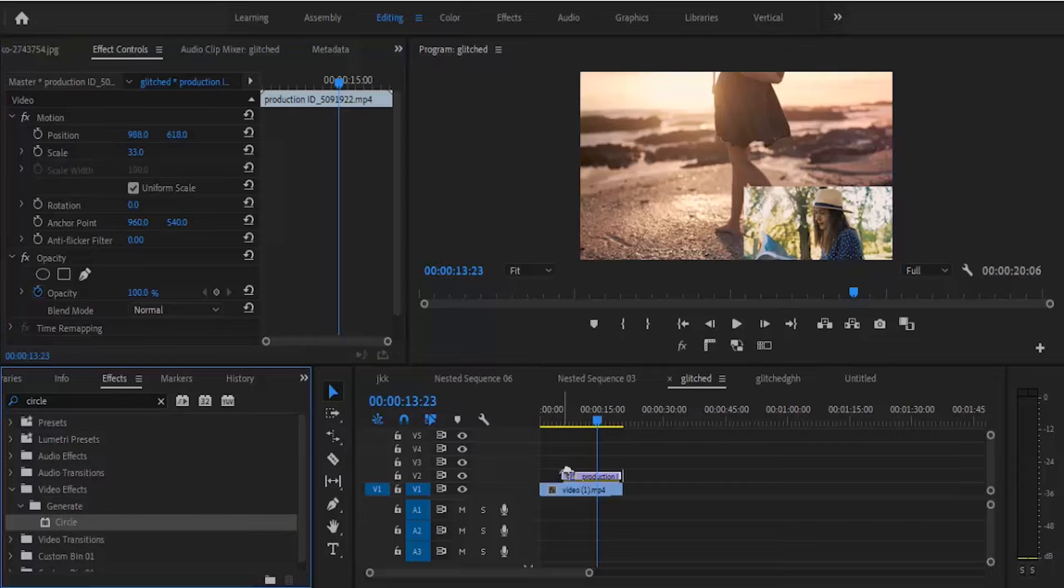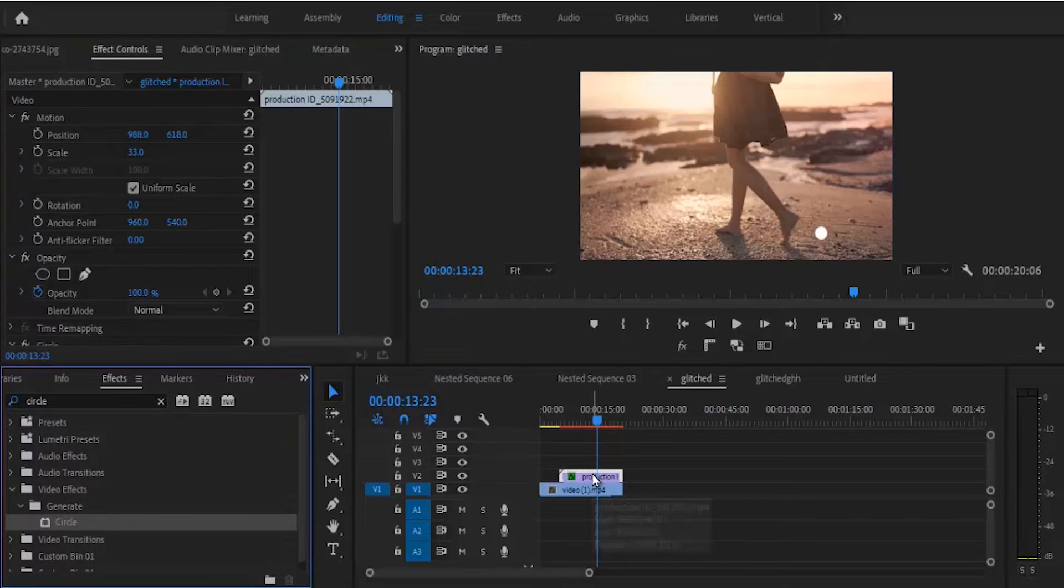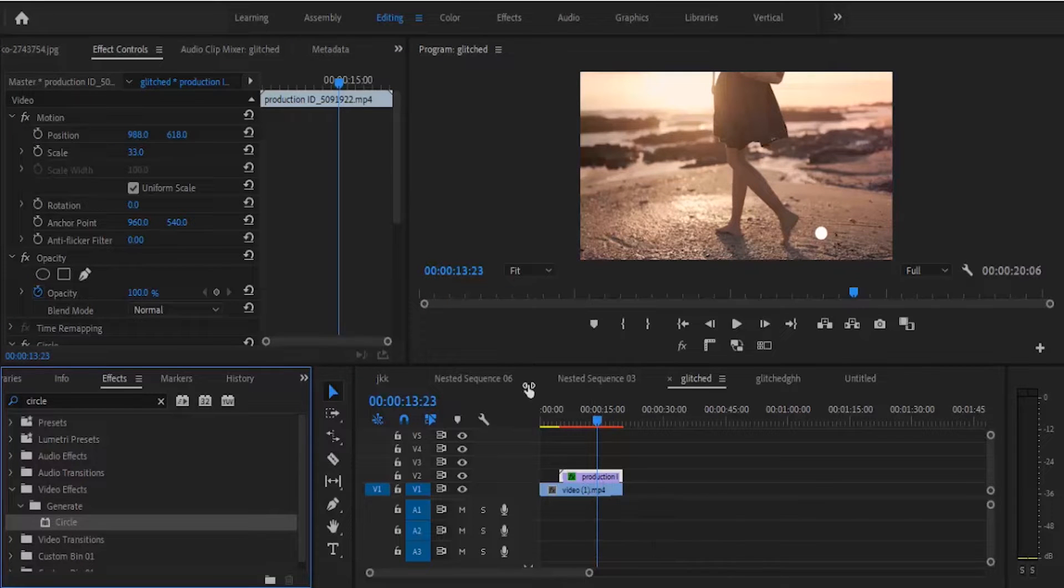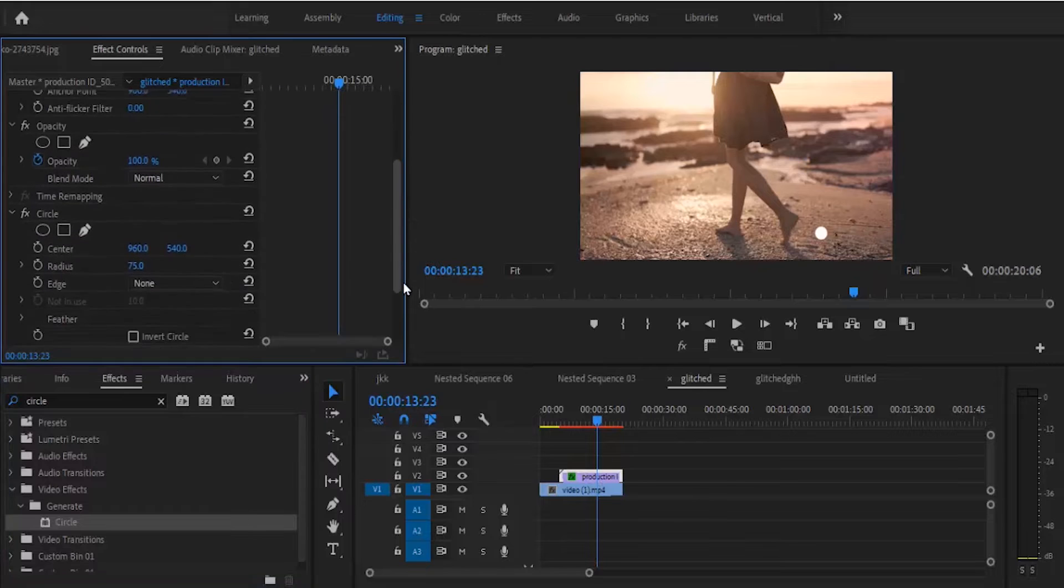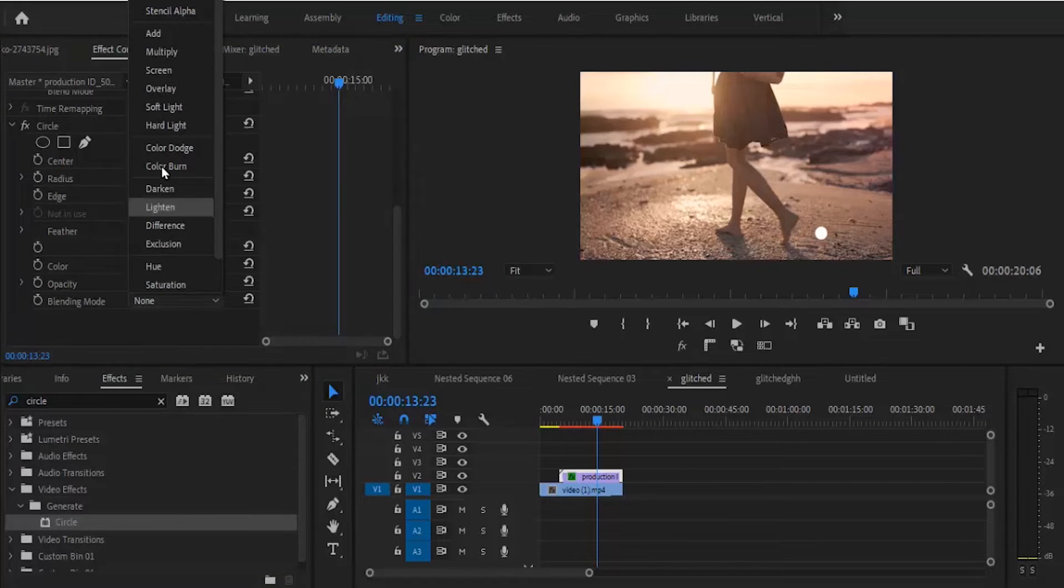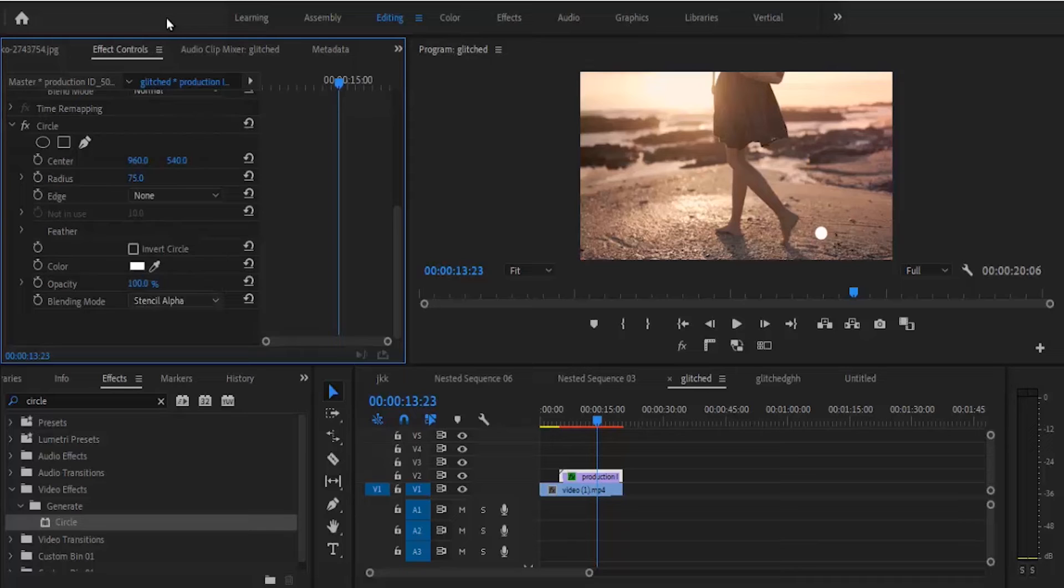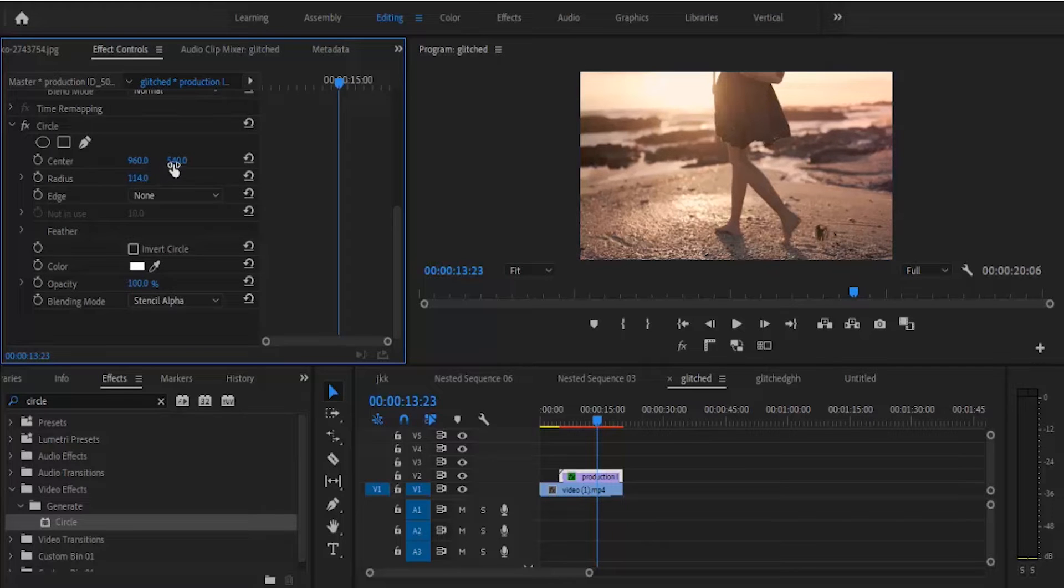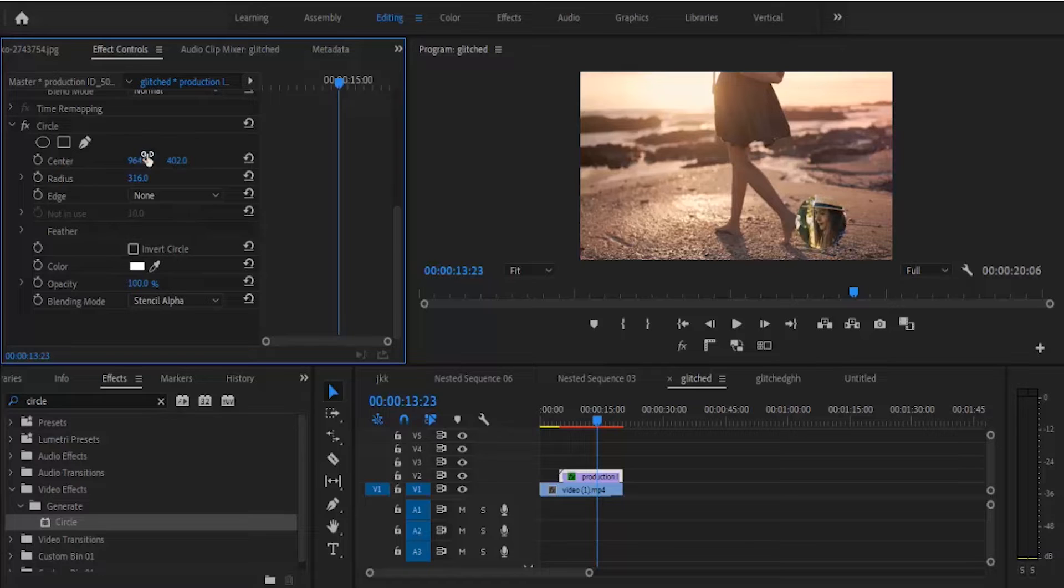So you come back to your effect control panel here, and under your blending mode you turn it to stencil alpha. Now I'm going to increase the radius and I can move the position of this circle.